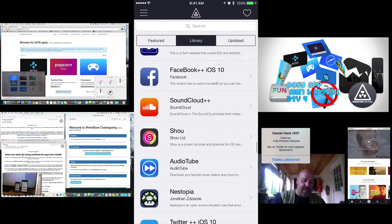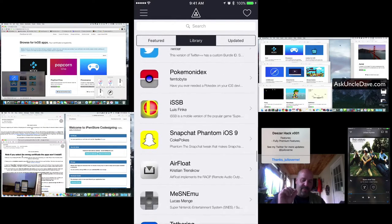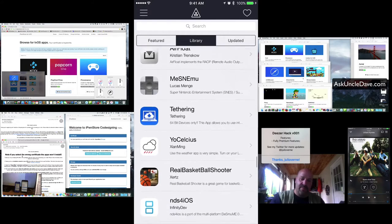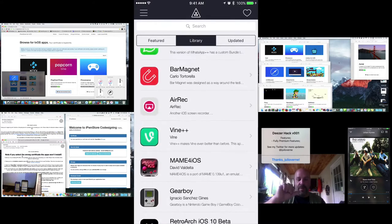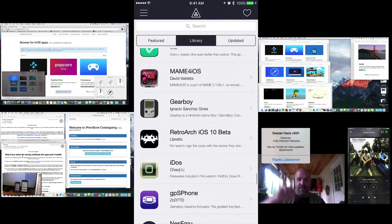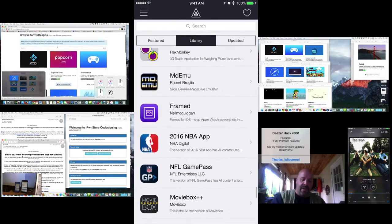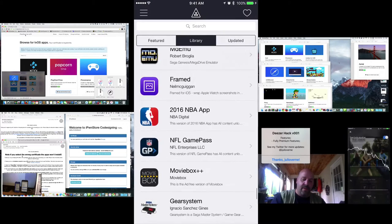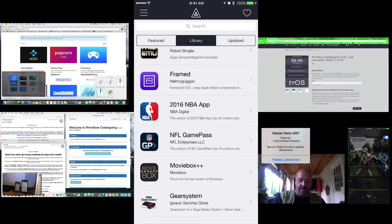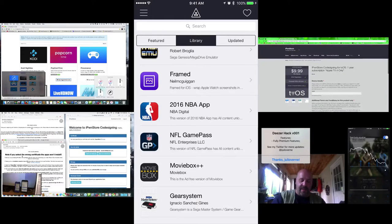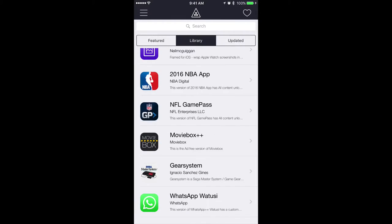I made other videos about the service — how you can get the premium versions of Spotify, Pandora, Deezer, and even Napster. You can get Popcorn Time, Kodi, Movie Box, and a whole bunch of different apps for free TV and free movies. Here in the app store, they have the new ones — the 2016 NBA app and the NFL Game Pass.